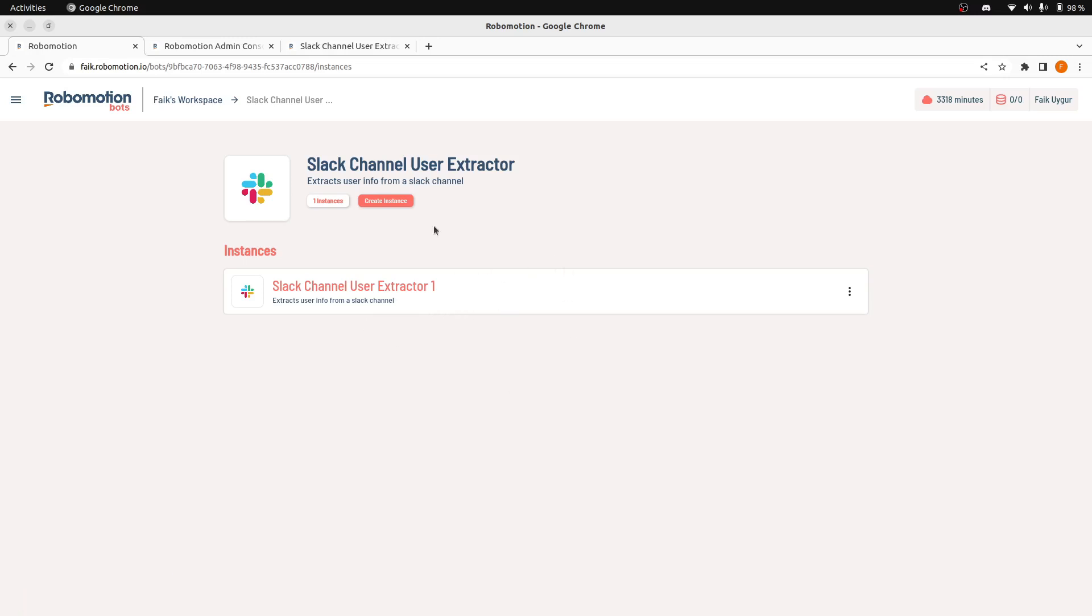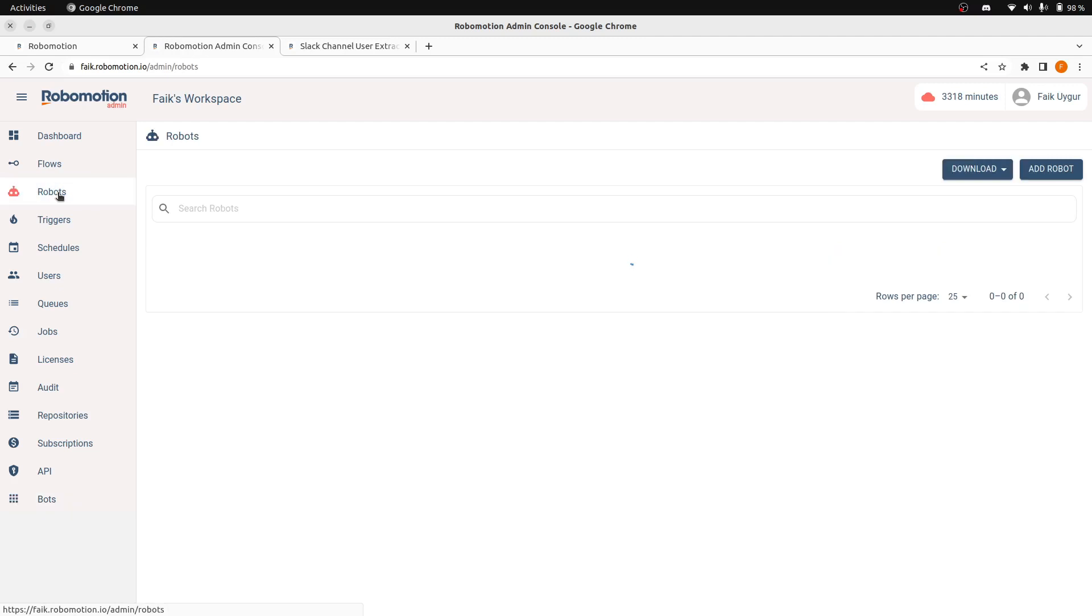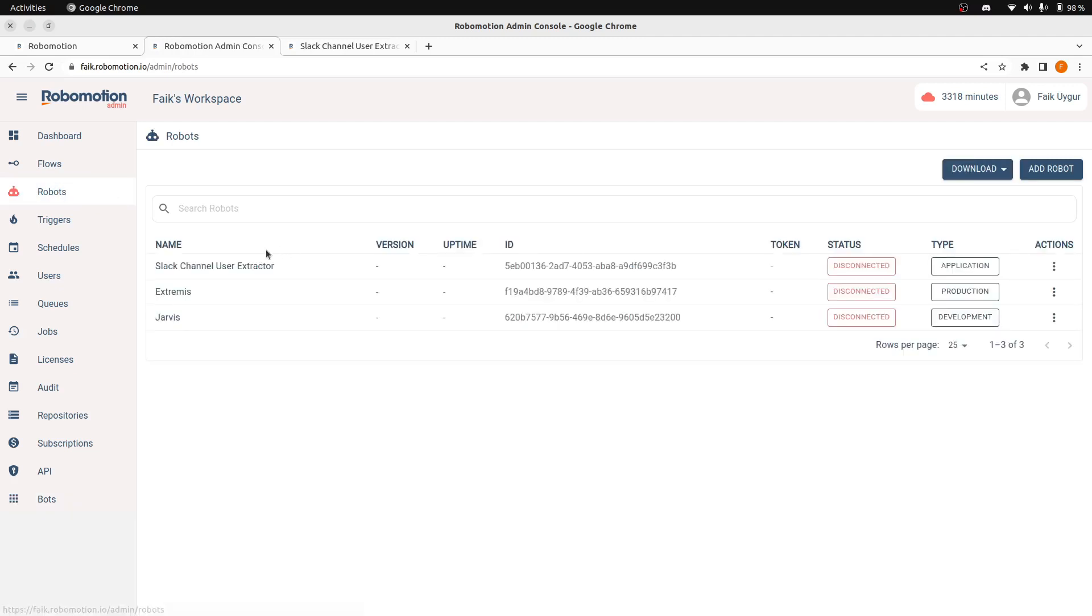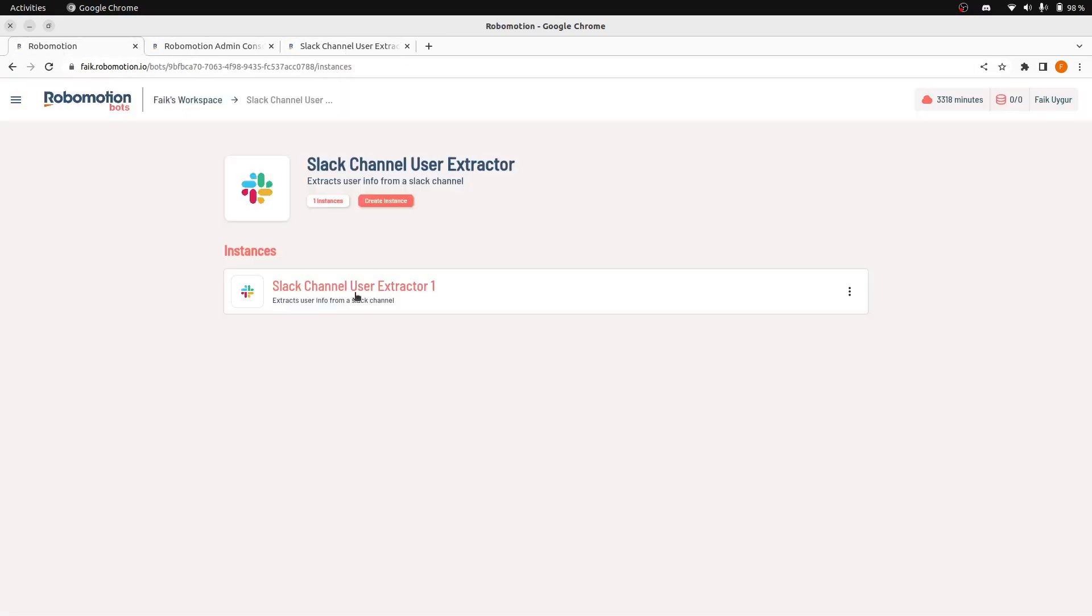And this is where an application robot is created. When you go back to admin console and robot screen, you will see a new type of robot here, the application robot. If you delete this one, the admin console robot screen won't be showing this anymore.